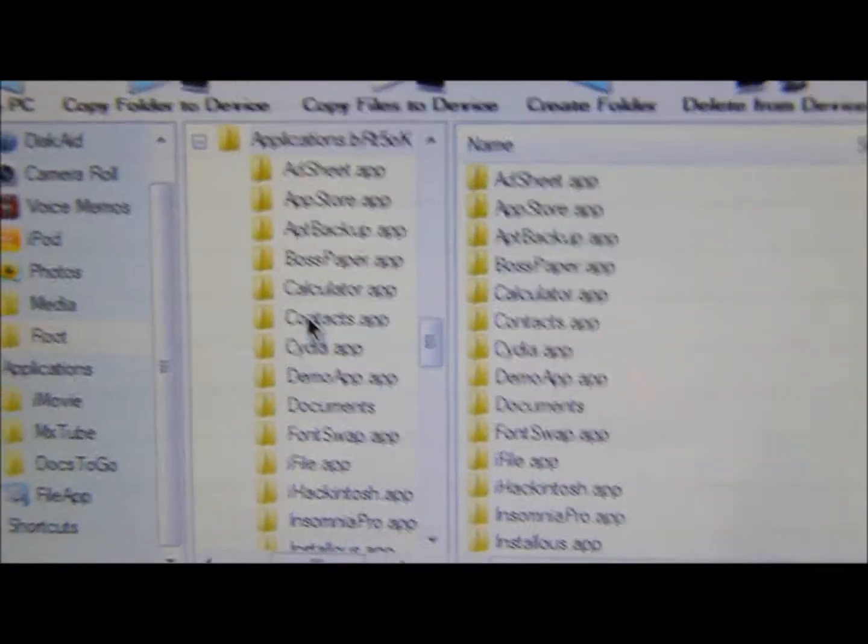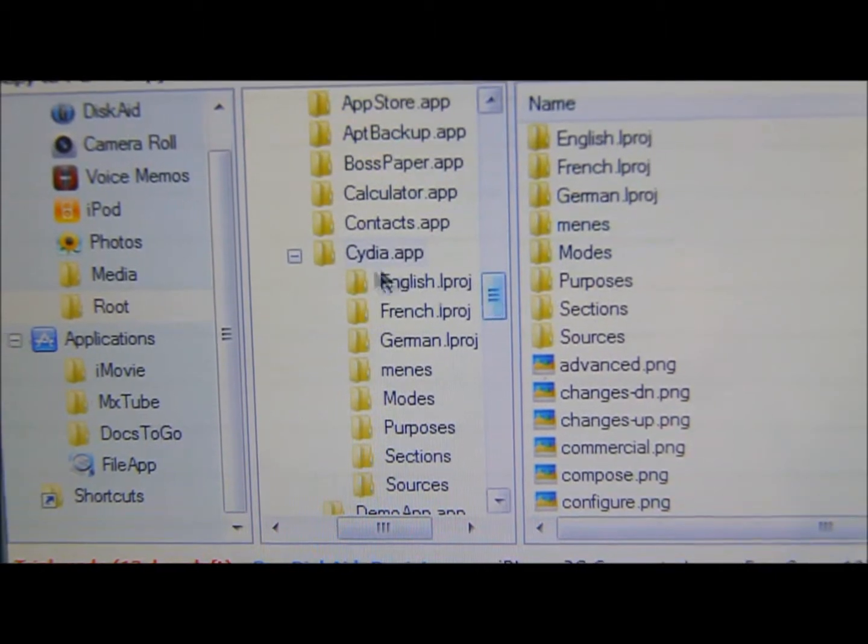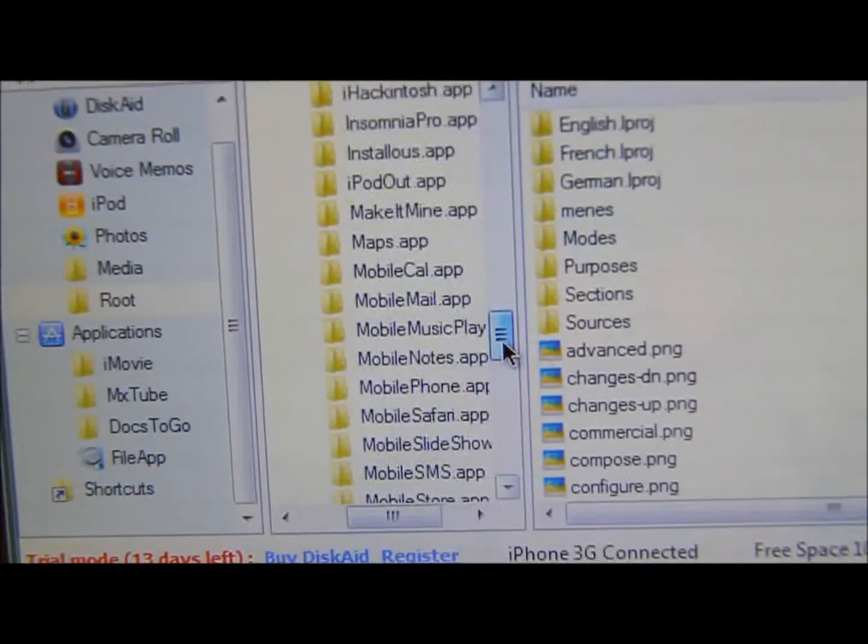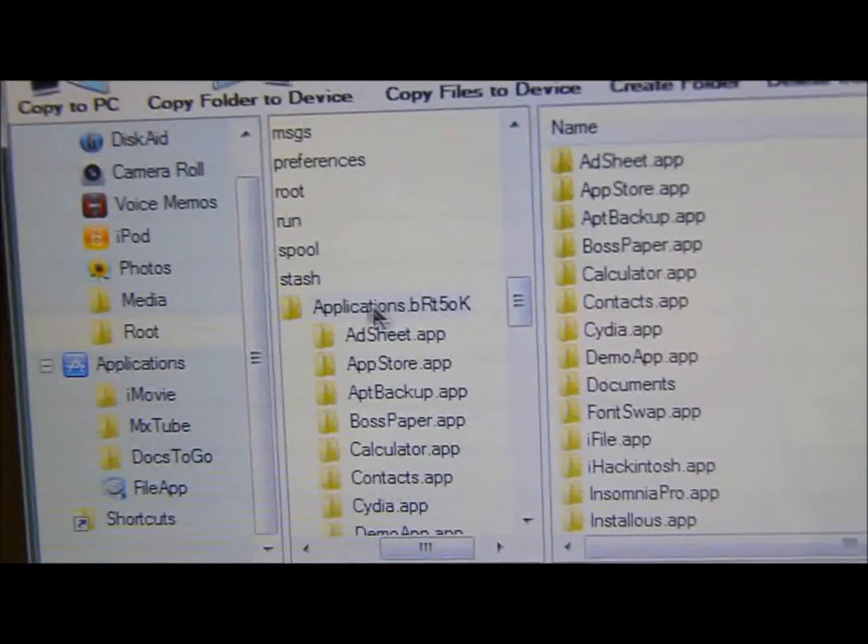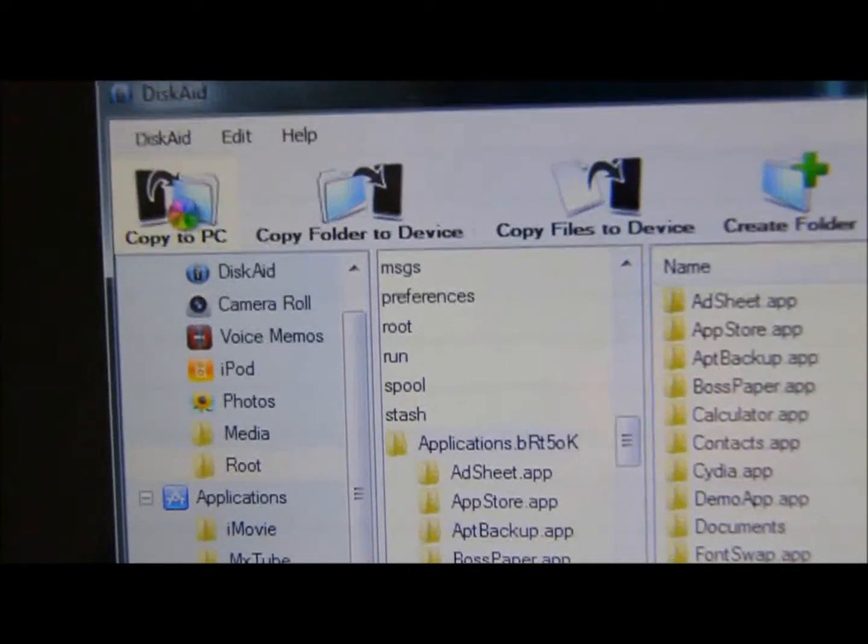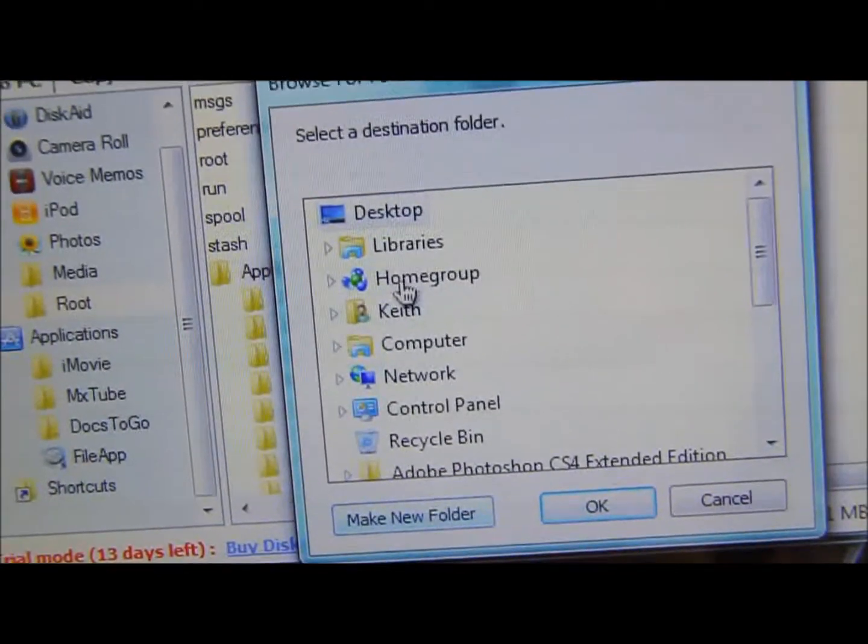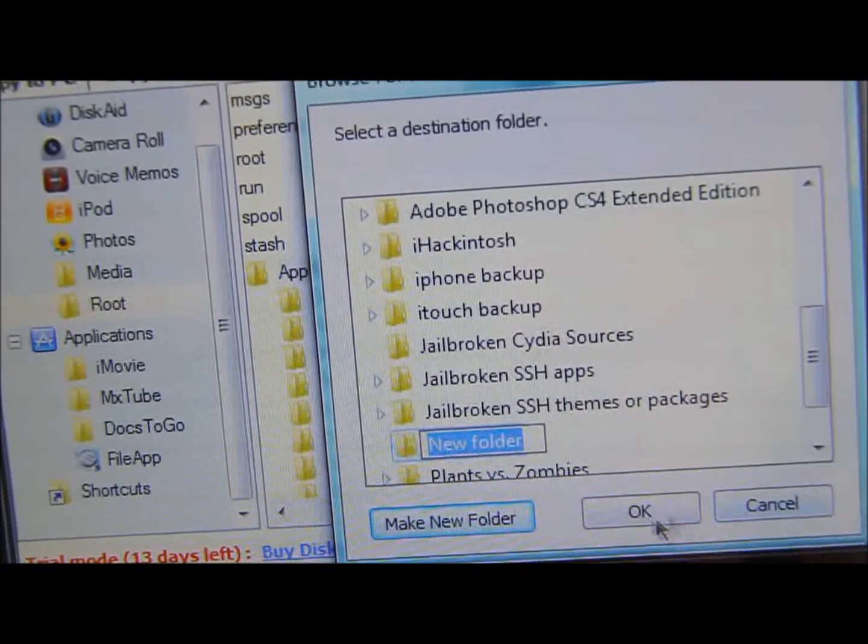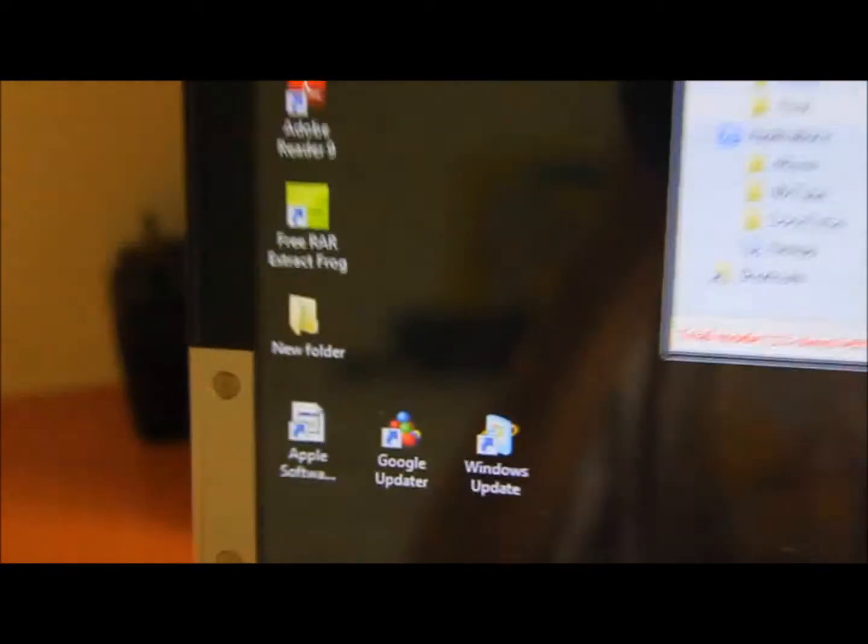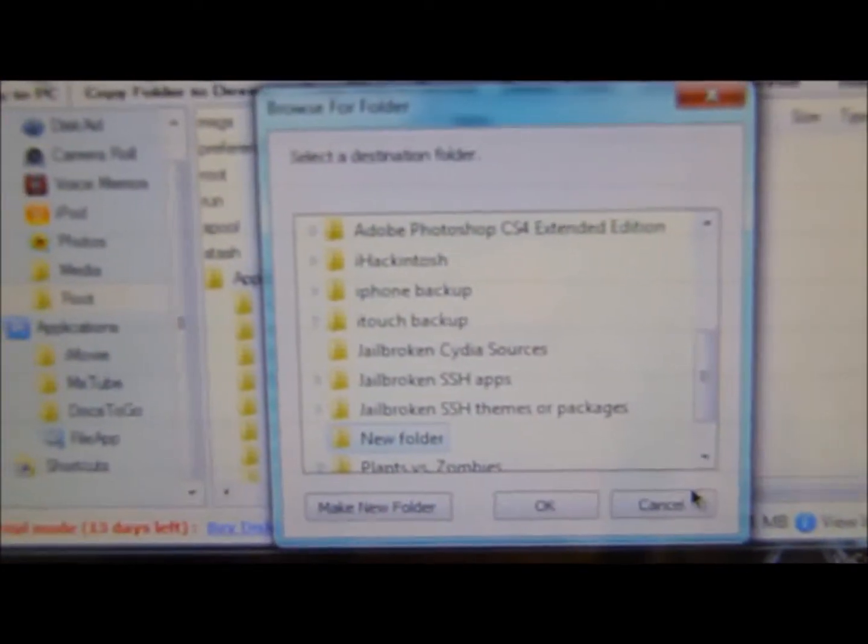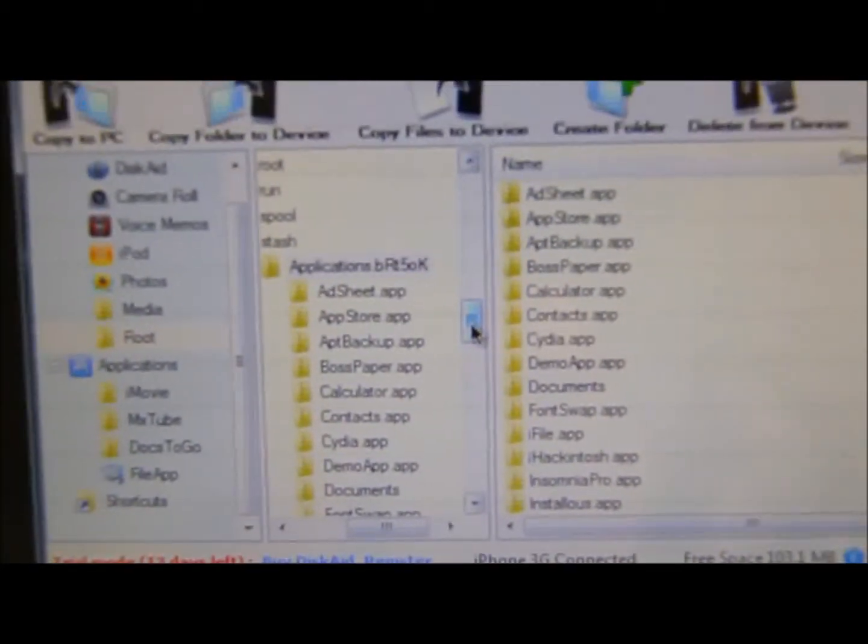So yeah, you can also back up your Cydia. Just copy everything, like for example, just hit this and click copy to PC. And it will say select the folder, click desktop, and you can make a new folder or whatever, and just hit OK. And it will copy everything. My new folder right there. I don't want it because I already copied mine. And that's how to back up your applications, your Cydia applications.